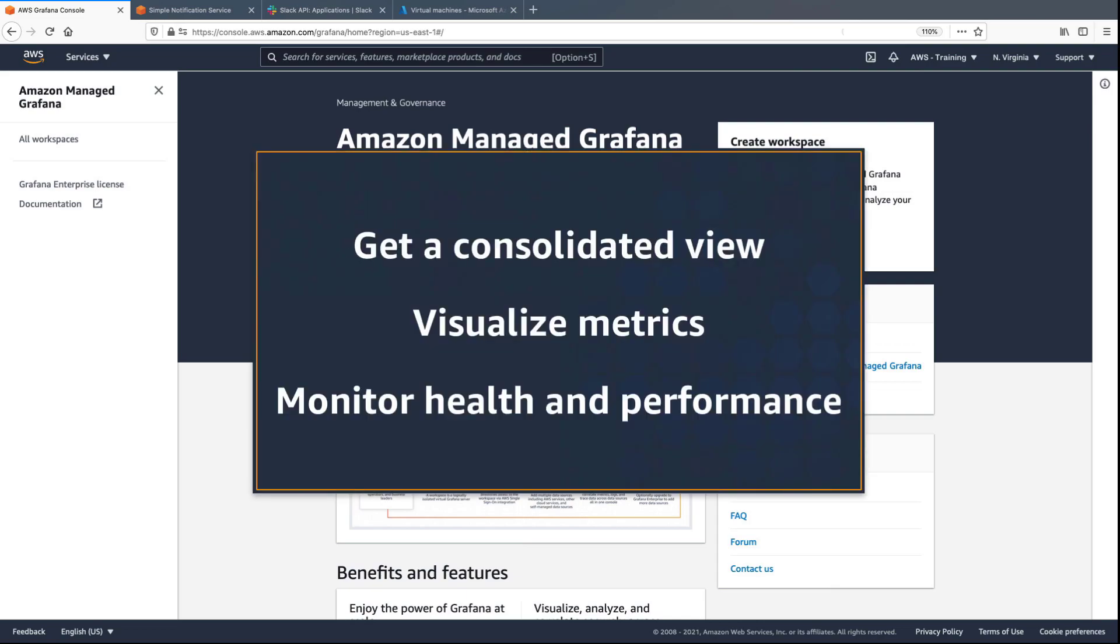In this video, you'll see how to monitor your Azure environment using Amazon-managed Grafana. With this service, you can get a consolidated view of data, visualize metrics from your Azure cloud environment, and monitor the health and performance of applications.